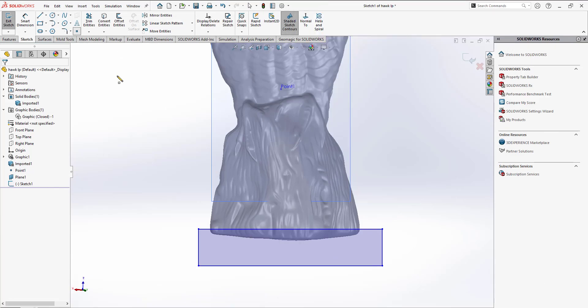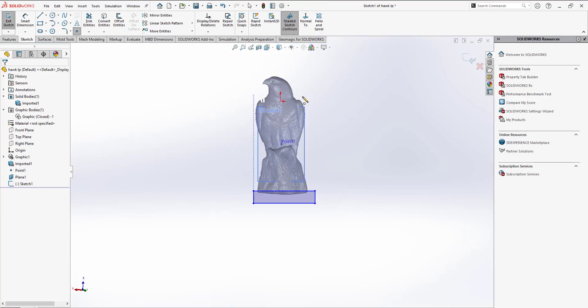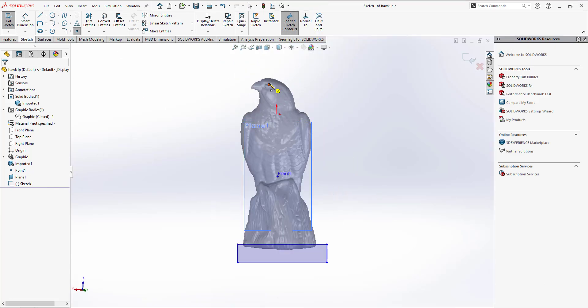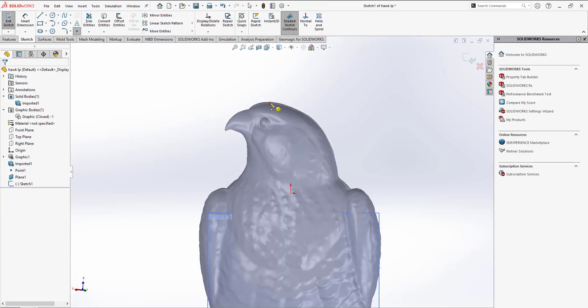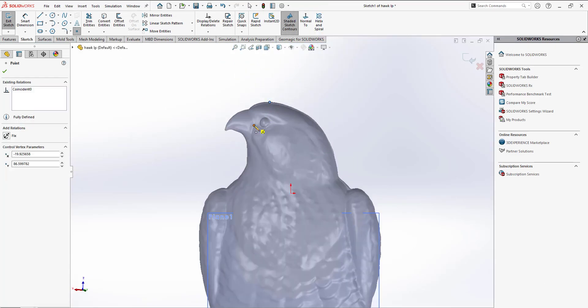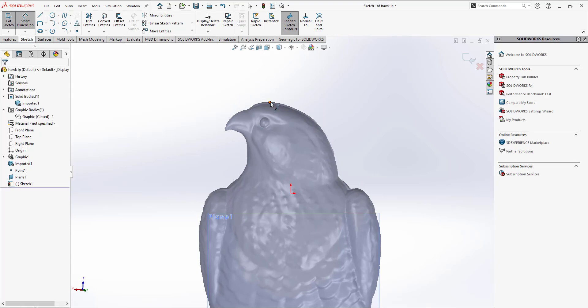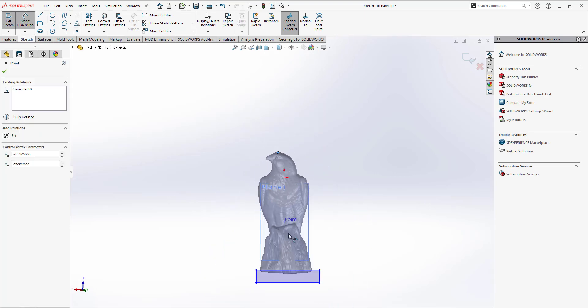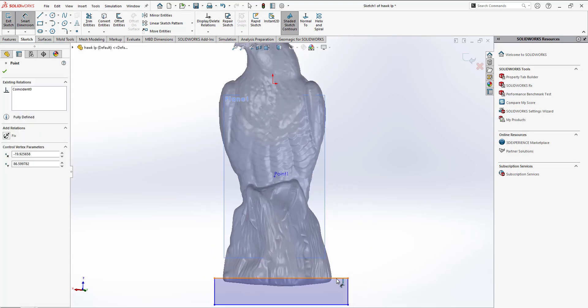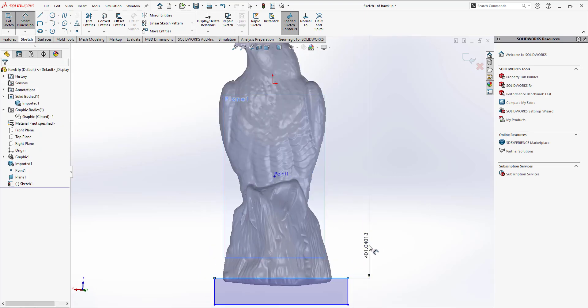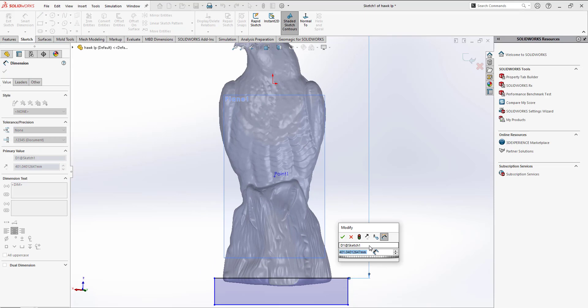With this new plane, we can begin sketching simple features that pass through the mesh. Dimensions can also be added, since we're able to interact now with the graphical information since we converted it into a mesh body, giving exact dimensions to our features.